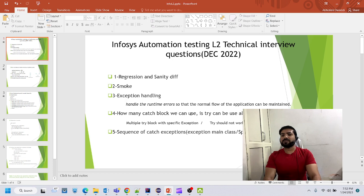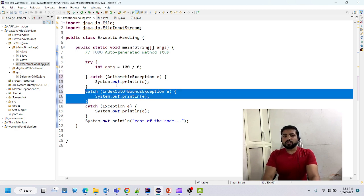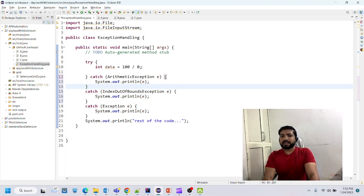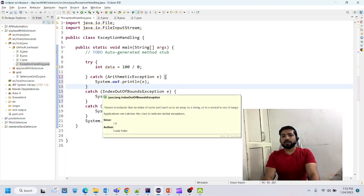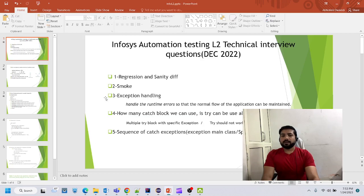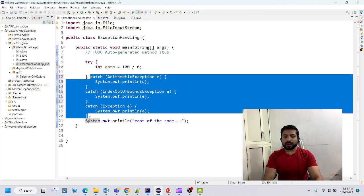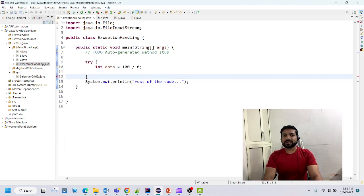The next question: how many catch blocks can we use? We can use multiple catch blocks with specific types of exceptions — in our case ArithmeticException or IndexOutOfBoundsException. Can we use try alone? Obviously not — if you use try block alone, you must at least use finally or a catch block.